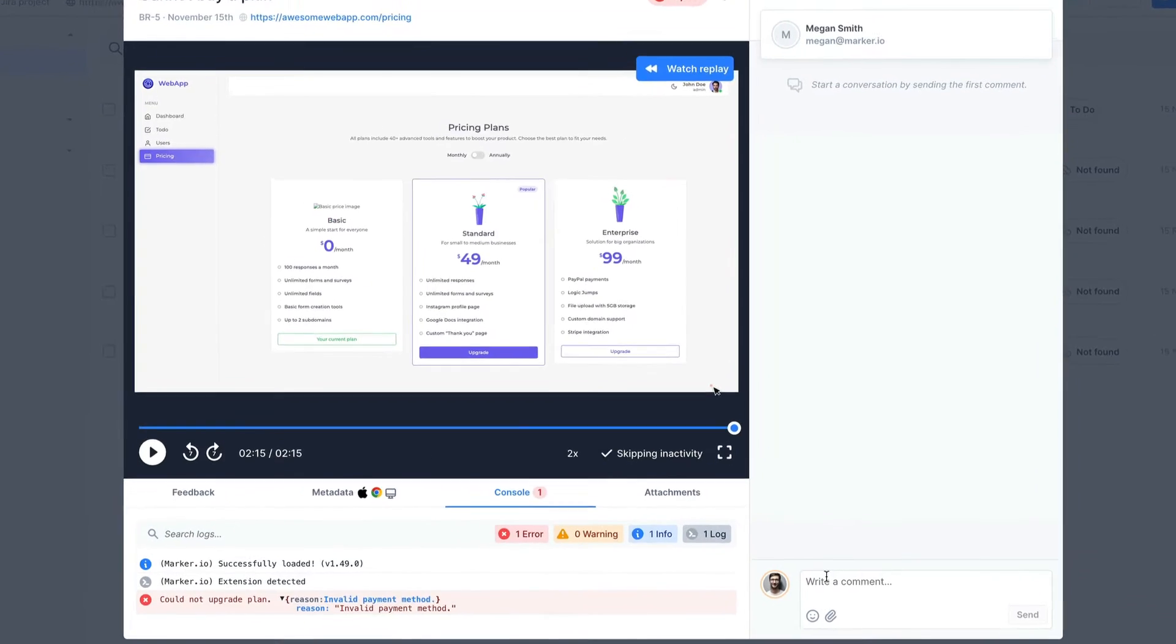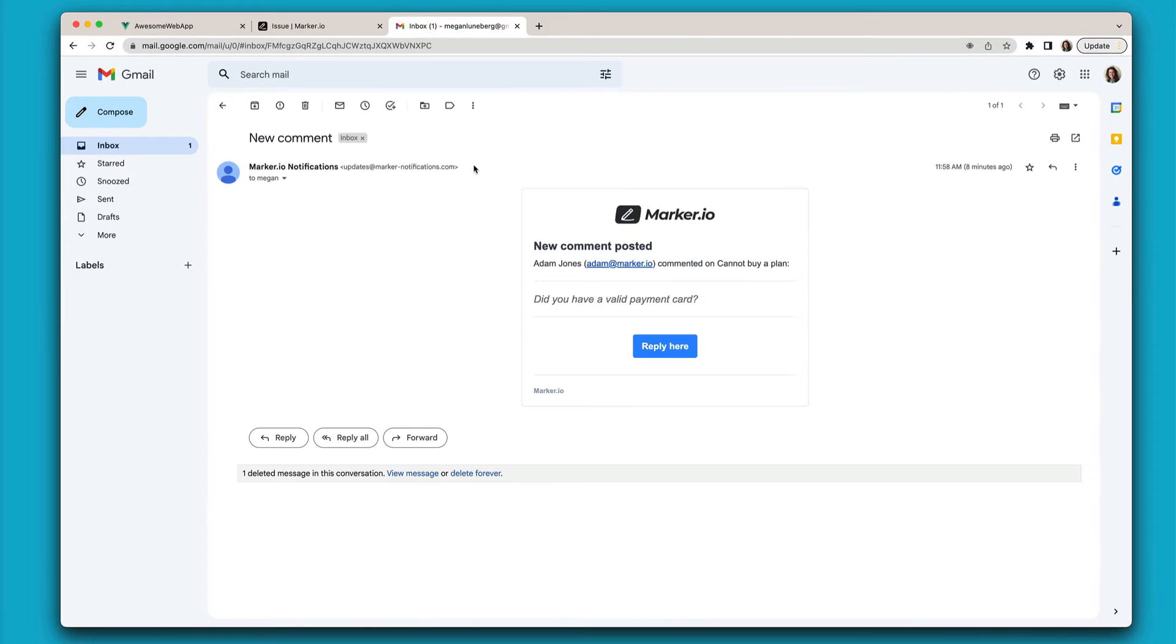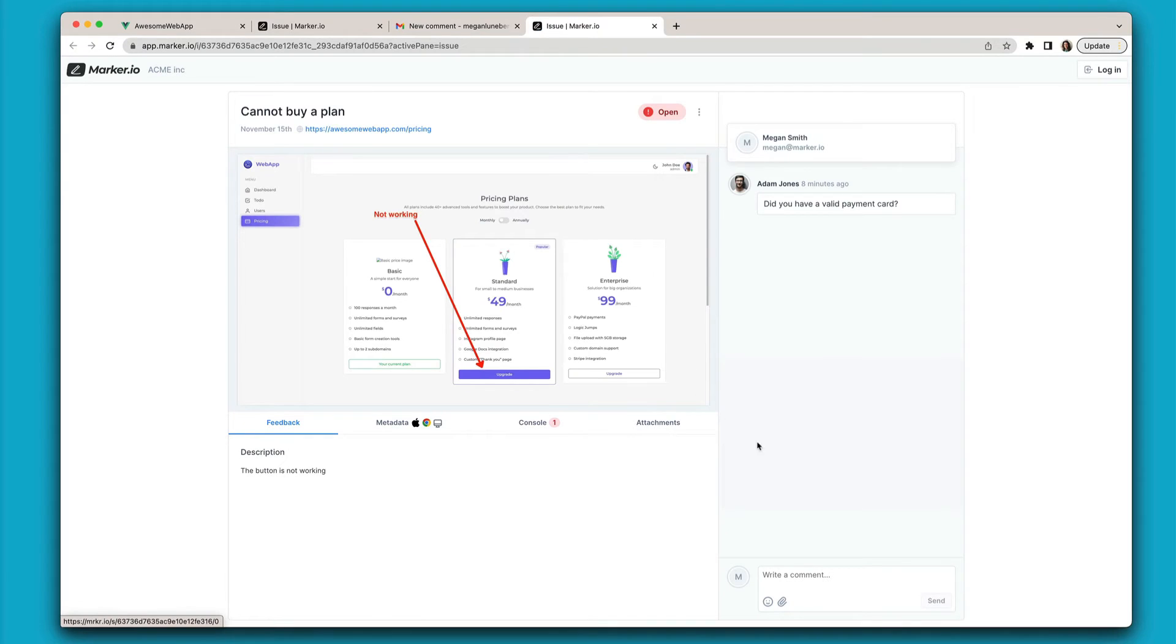And if that's still not enough, you can send and receive messages back and forth to clarify the issue with your customers. Your customers will get an email notification from where they can reply.